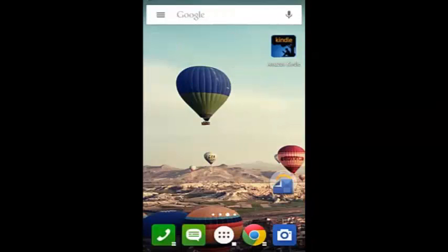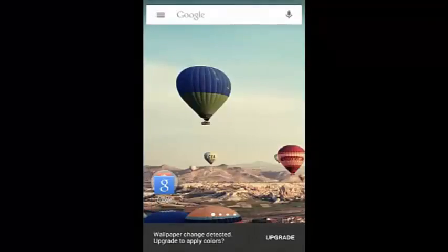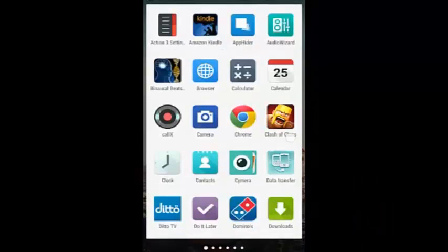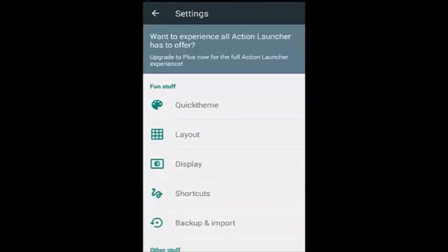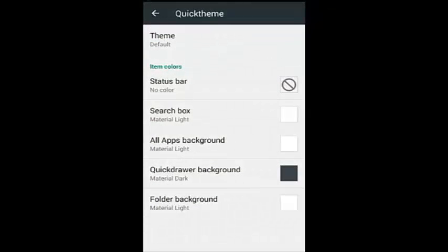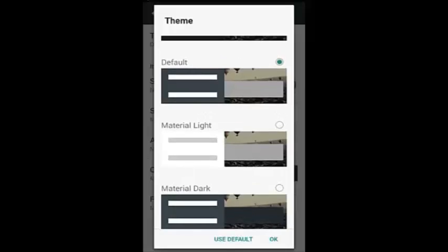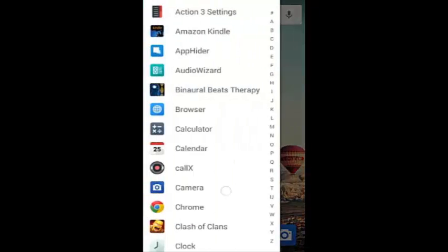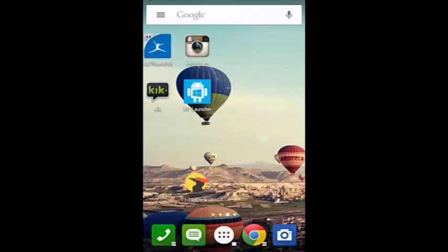Action 3 looks very beautiful on my device, it has a premium look. I'm going to give you the link in the description in case you want to download any of these. It's easy to work with - you just swipe up to get the quick theme layout with display shortcuts and import options. These are all advertisement versions, not the full version, because I haven't bought them yet. You can go to material light so the left side becomes material.